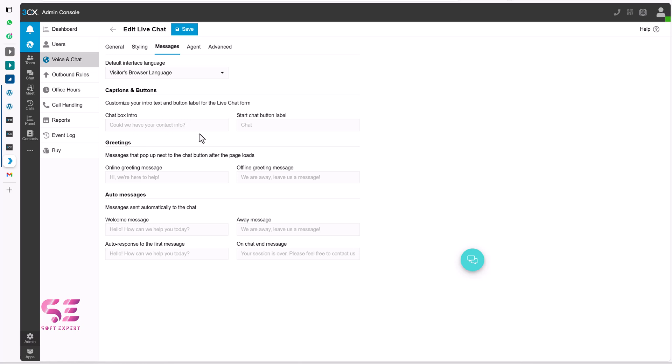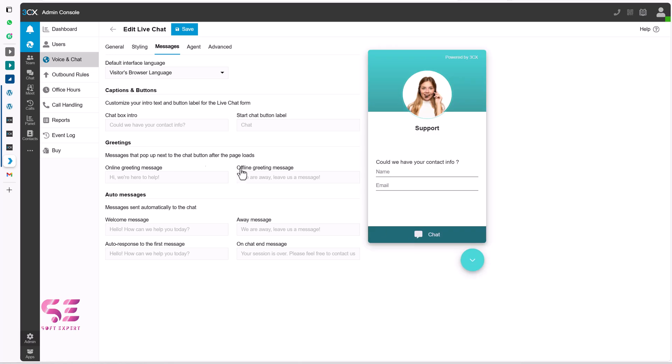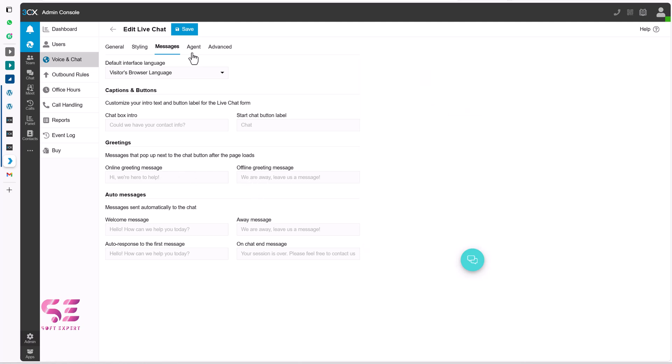Or you can keep the language that you want here. And then captions and buttons. If you want to change these info. You can just change them. You can see chat box intro. Could we have your contact info. Which is this text. You can change it. This is chat. You can change this. Hi we are here to help. And so on. So it's completely dependent on you. That how you want this text. You can just change these messages.